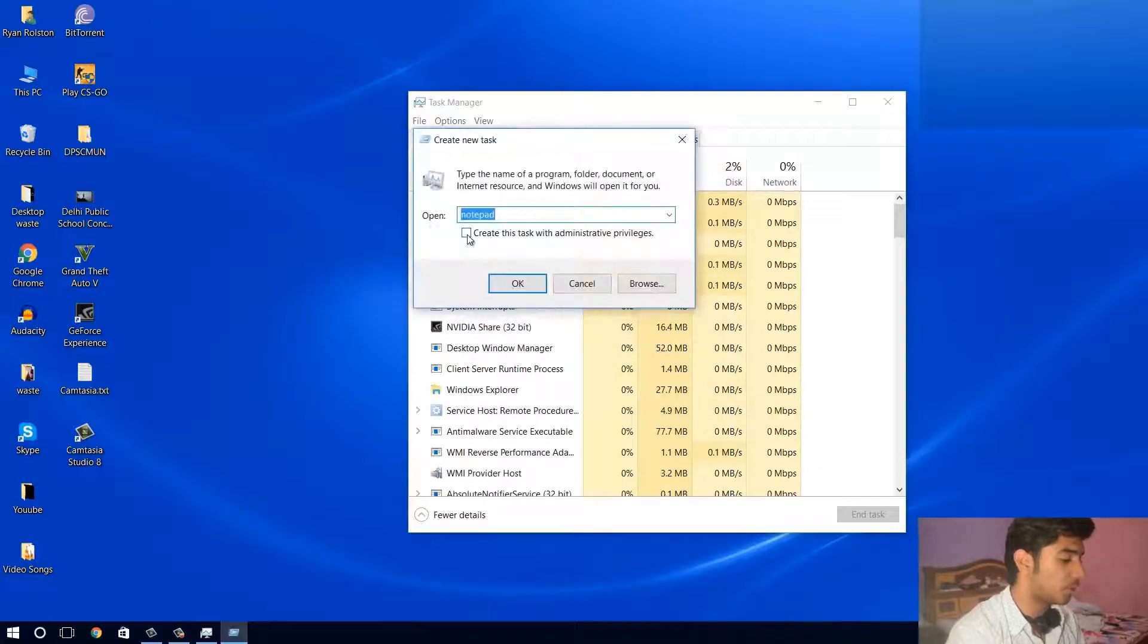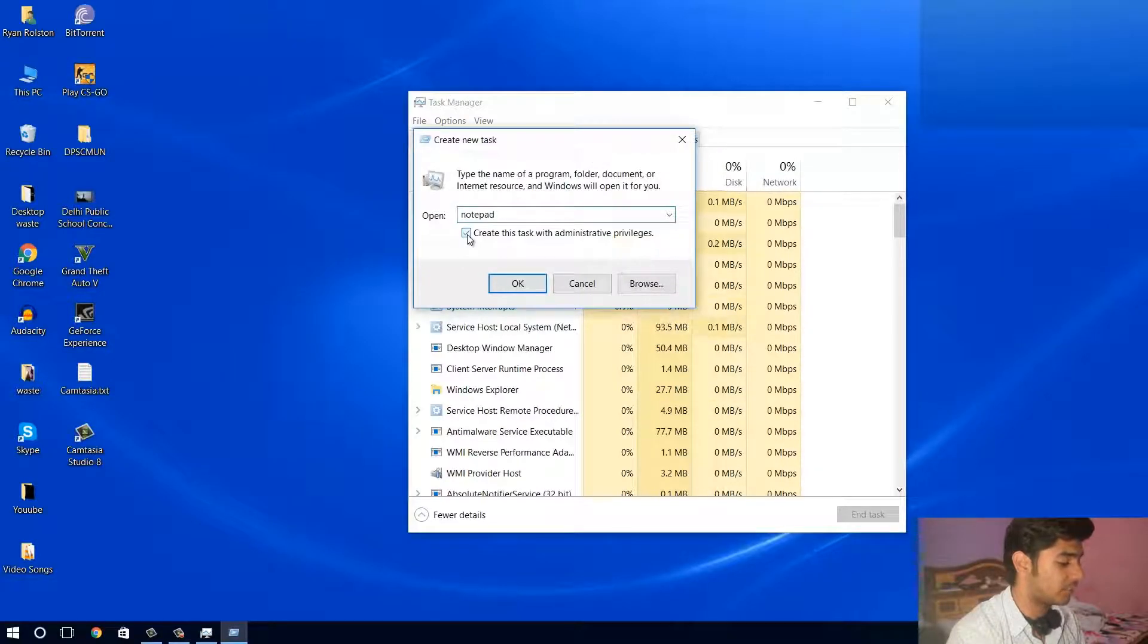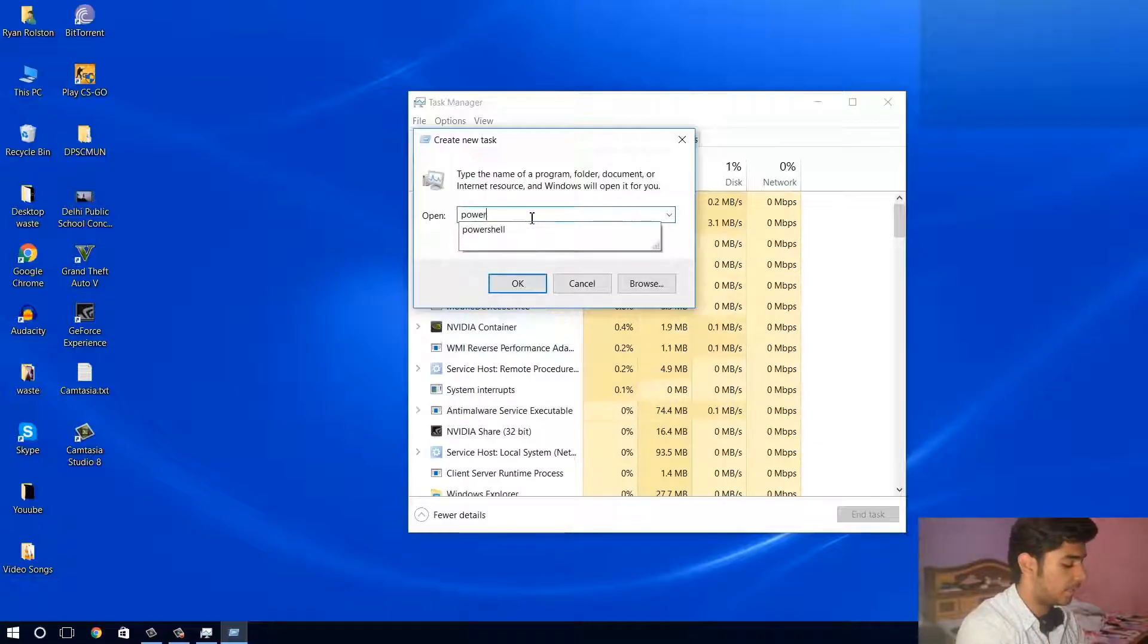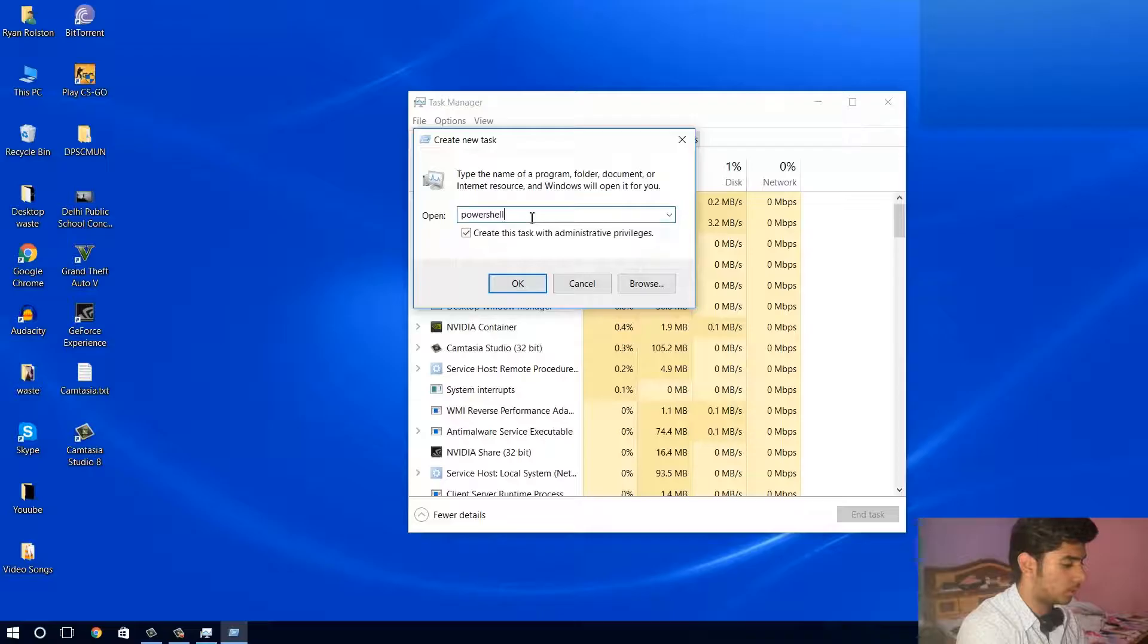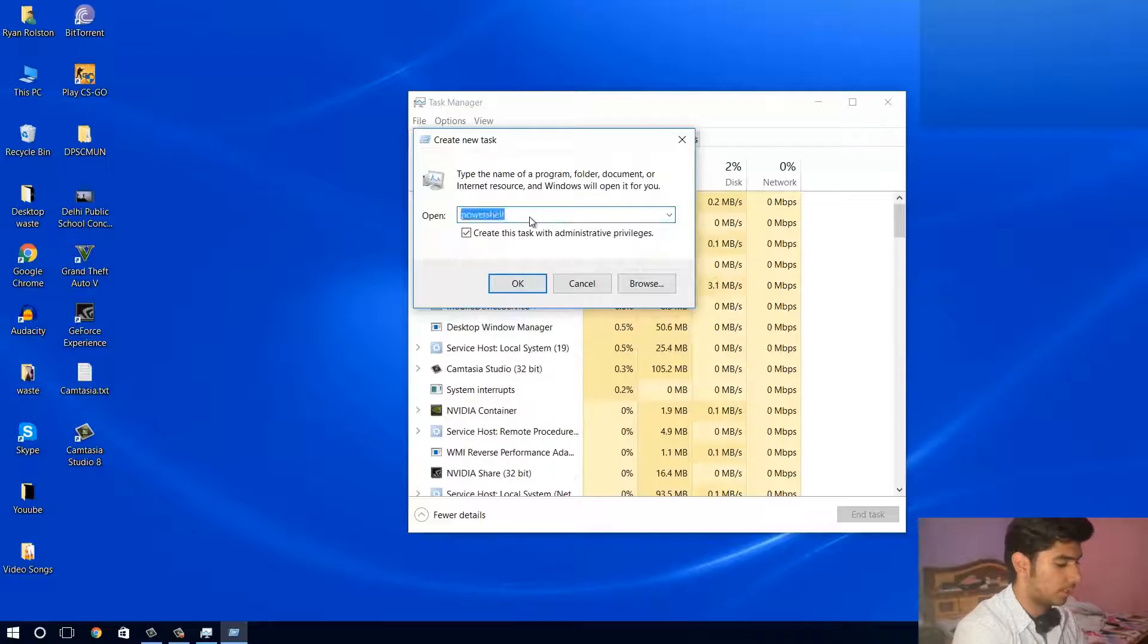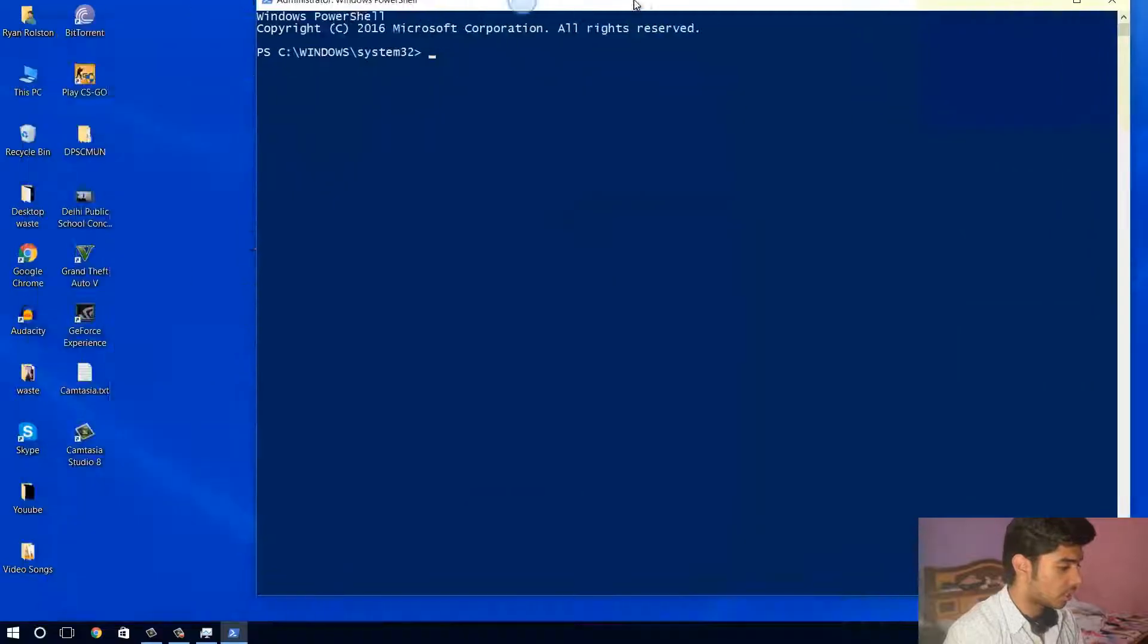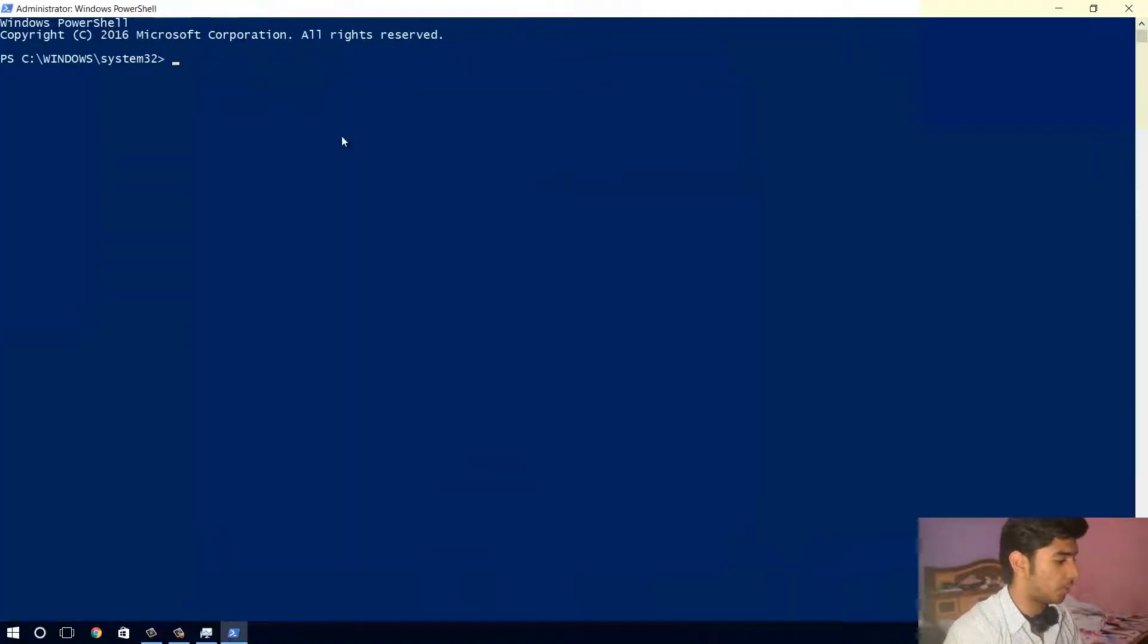Now what you need to do is just click on create this task with administrative privileges because that is very important, and type there PowerShell and you should enter. A dark color window will open up like this.